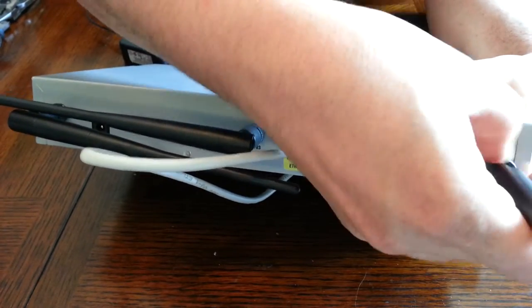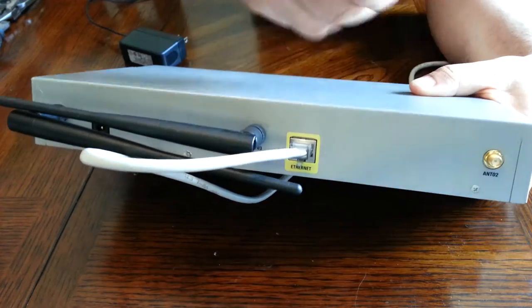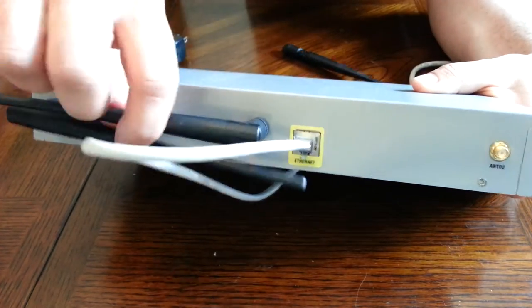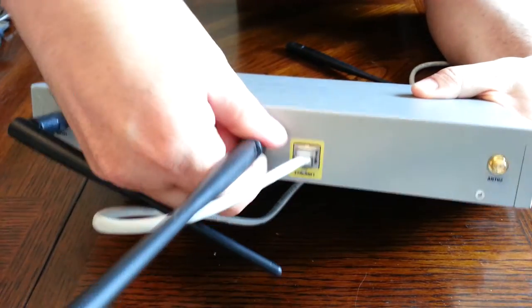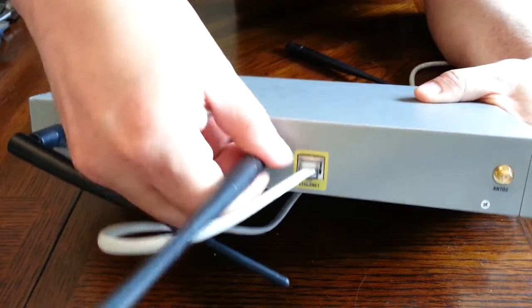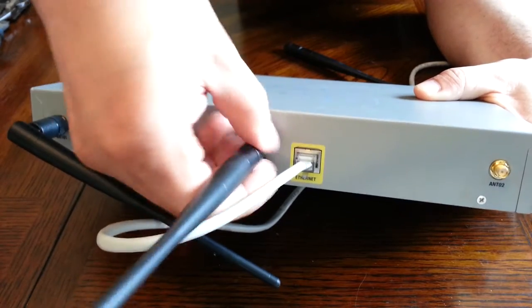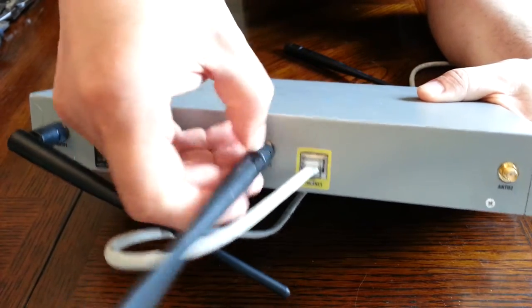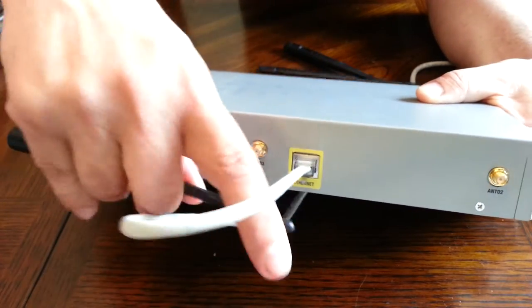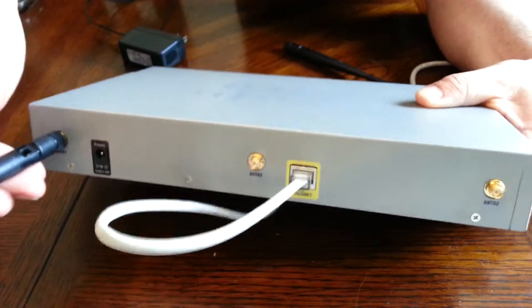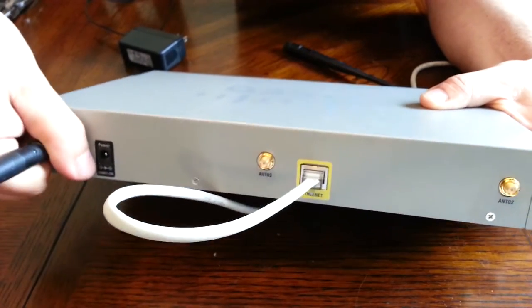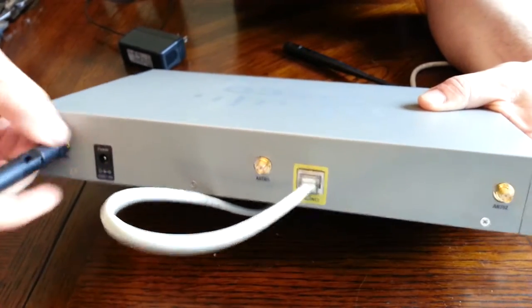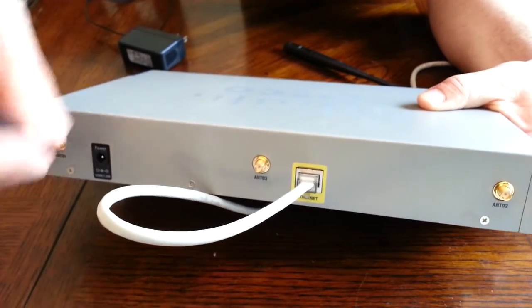These easily come off and these are actually a pretty good size. A lot of the home and consumer routers and wireless access points will have much smaller ones.